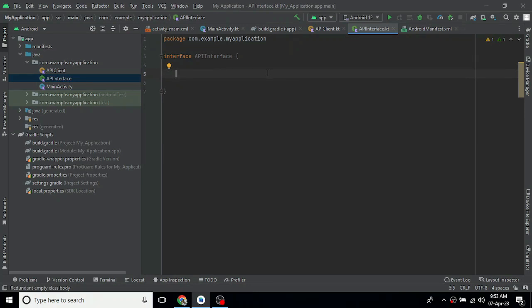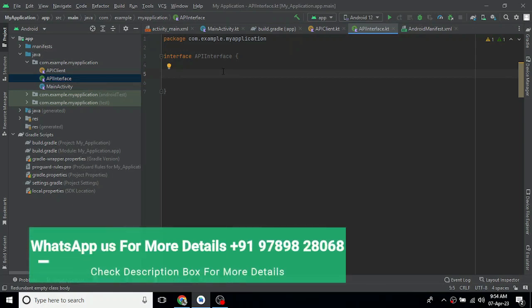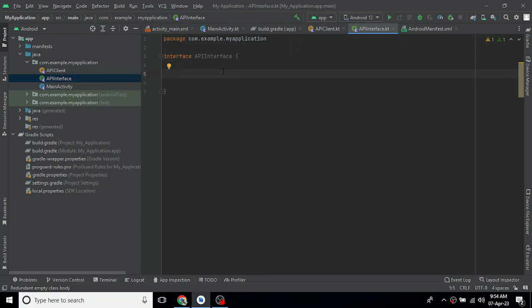First of all, we will use these types of calls. We will create the model class to store the data. We will focus on two types: a list of users and a single particular user. We will use two data classes: the User class and the UserList class.